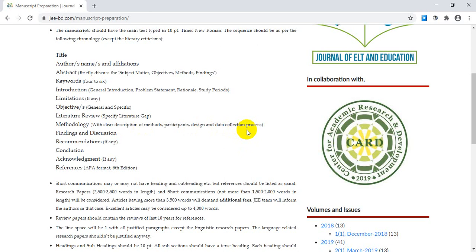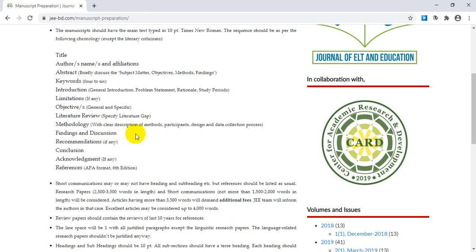After methodology come the major parts: findings and discussion. Here you discuss what you found after collecting and analyzing your data. You should also relate your results to previous works done by other scholars and researchers on related topics. Citing other researchers enriches and enhances your research paper.